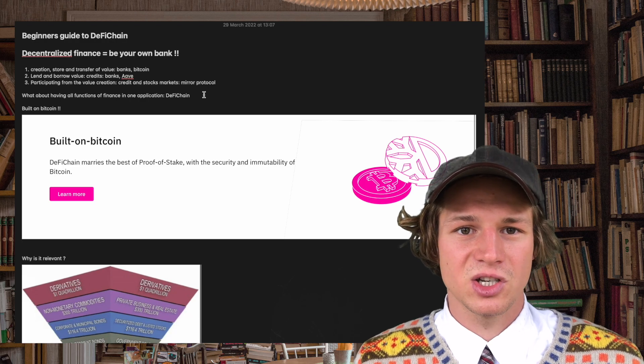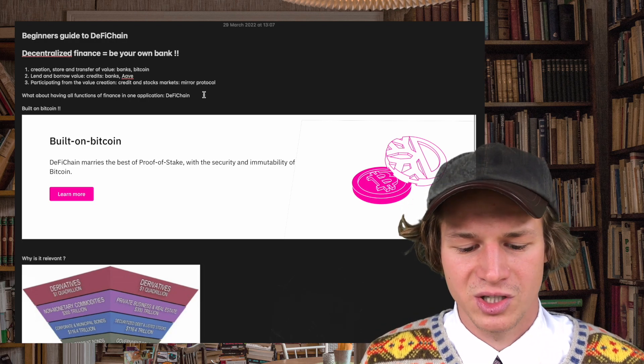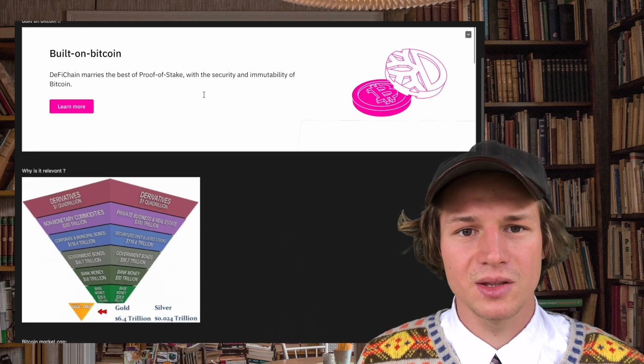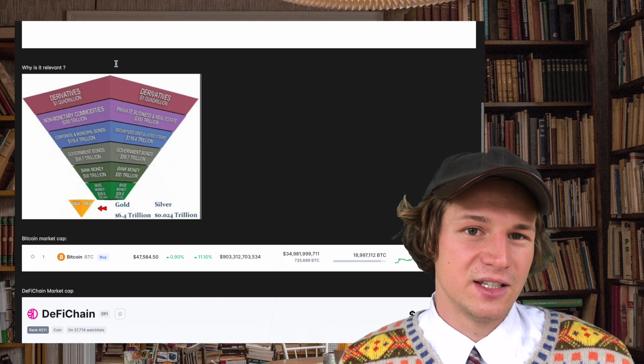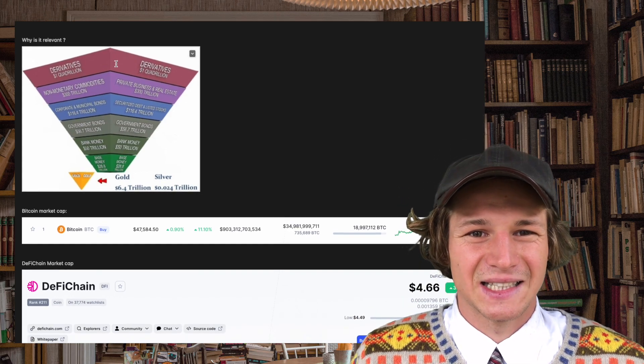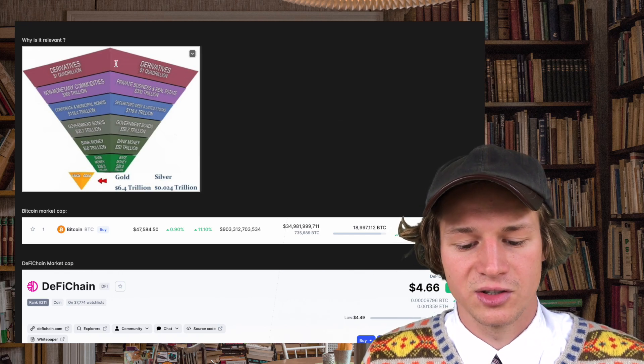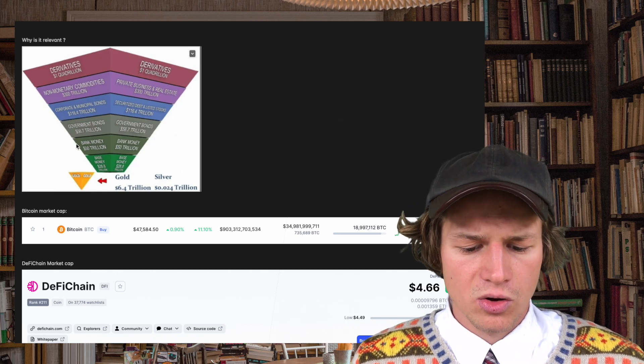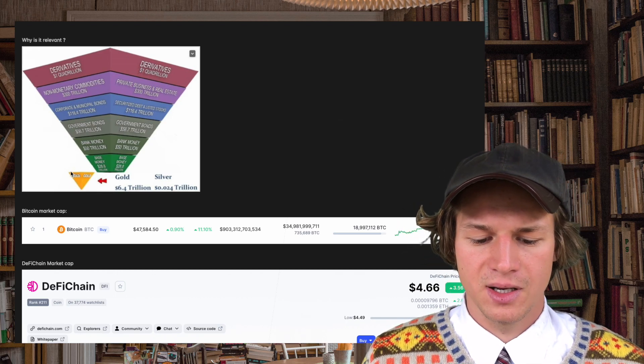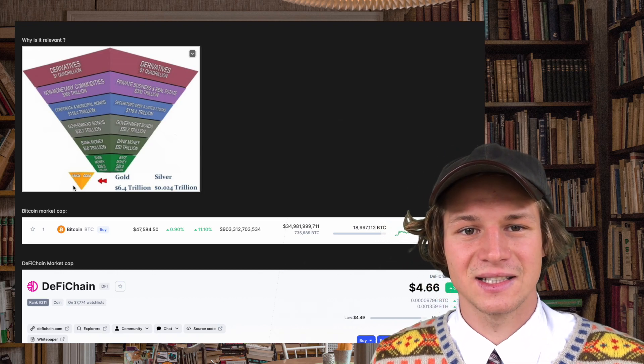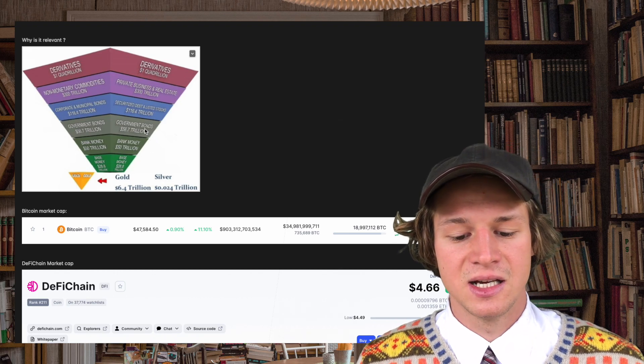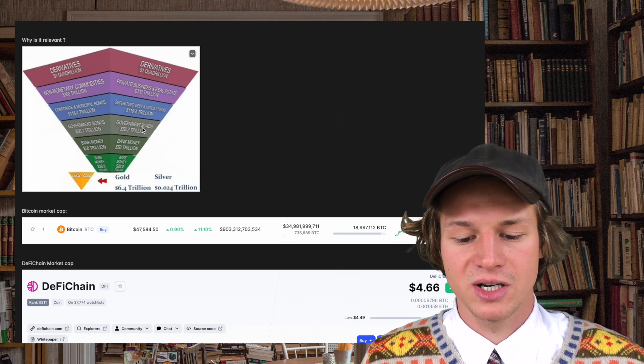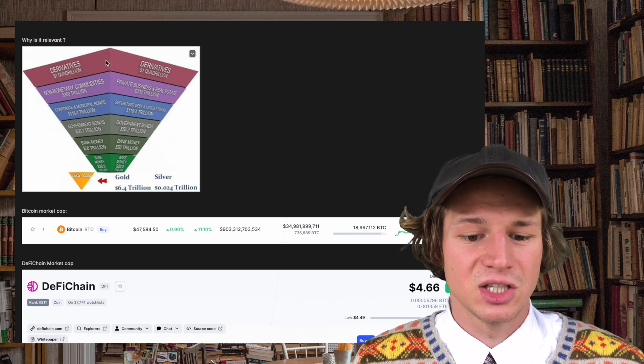Now let's talk about why is it relevant. To look at the market that DeFi Chain is trying to revolutionize you have to look at all assets. Looking at all assets you see this pyramid with gold being the tiniest of all assets. Then we have base money, bank money, government bonds, security, real estate and the biggest market being derivatives.